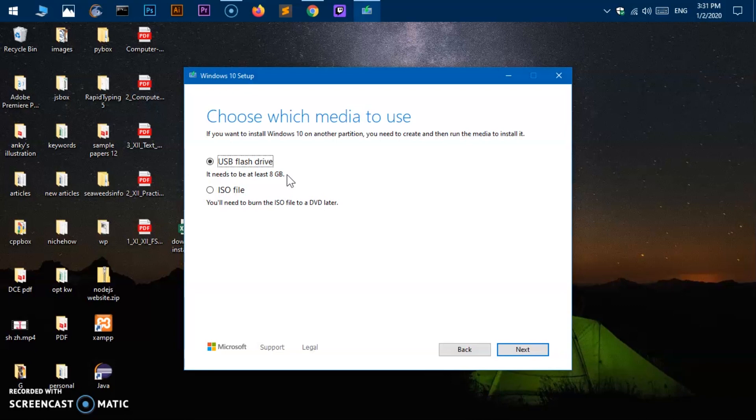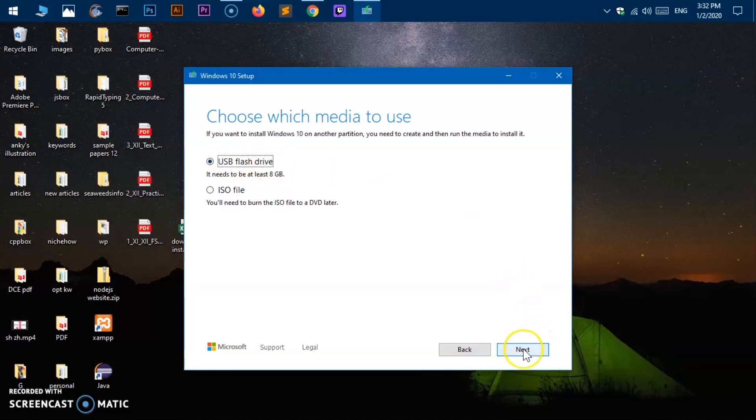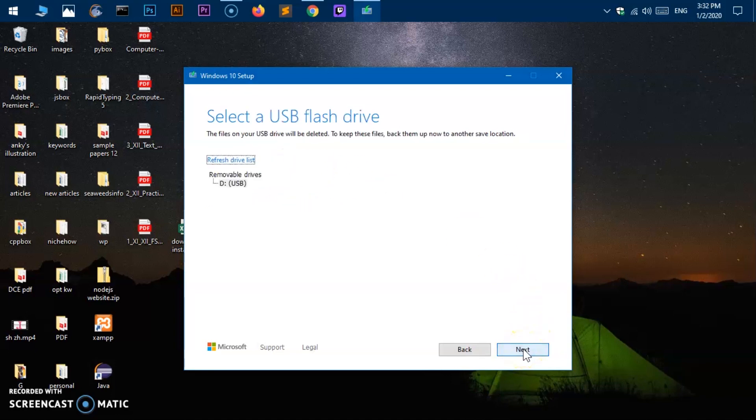Now the other option is you can go ahead and download the ISO file and later on you can burn it to a DVD disk. So in this video I am going to show you how to create bootable USB drive for Windows 10. So go ahead and select this one and hit next.